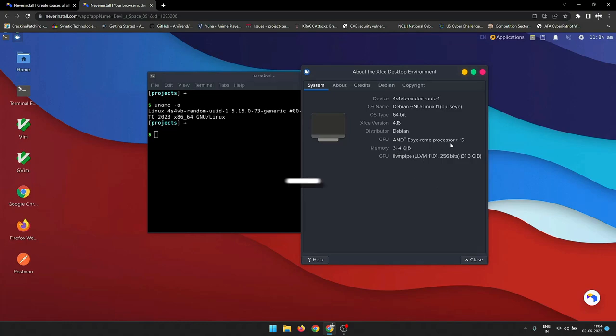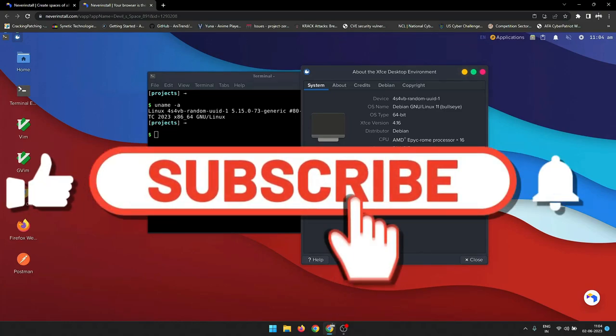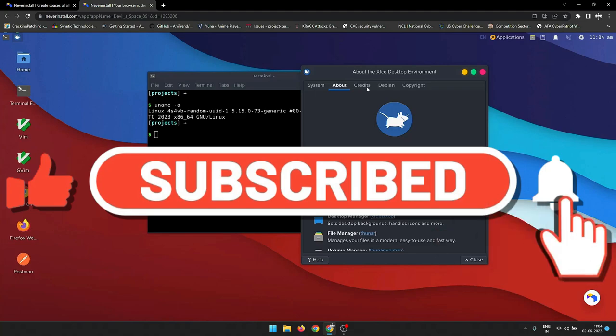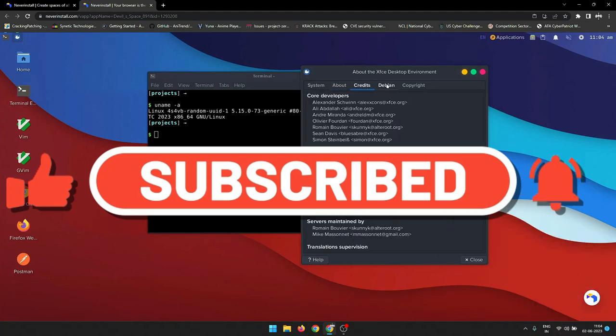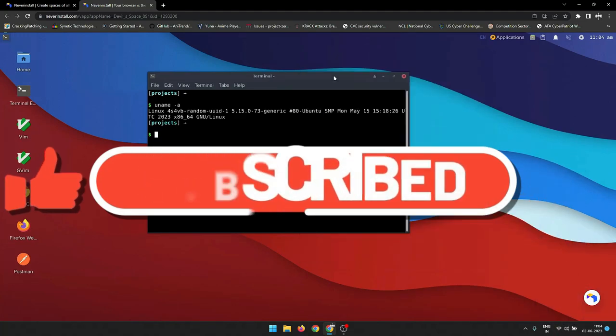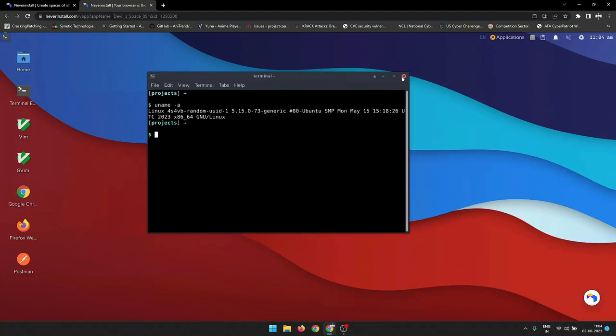I hope this video will come useful to you. If so, consider subscribing to my channel or share the video with others. I am DevilImox, signing out. Peace.